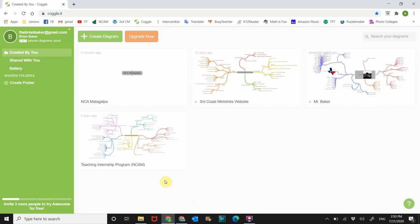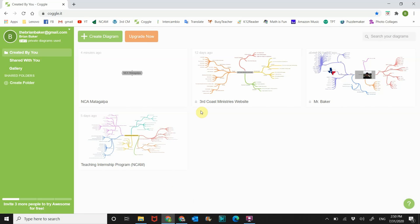All right, welcome back students. In the last video I showed you these two mind maps that I had created for different projects. Now I want to show you how to make your own using the Toggle website.